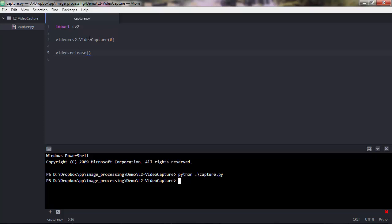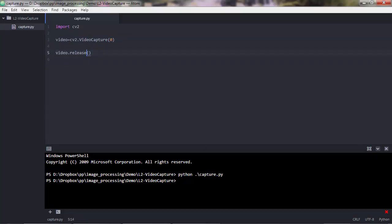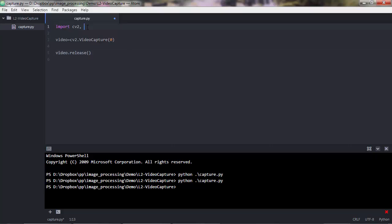What happens is we trigger the webcam here, but then immediately release it. Python opens the camera and in a millisecond releases it. To actually see the camera light, we can import the built-in time library. The time library provides time-related operations — in our case we'll use time.sleep(3) to hold the script for three seconds before releasing the camera, so Python will trigger the camera, wait three seconds, and then release it.